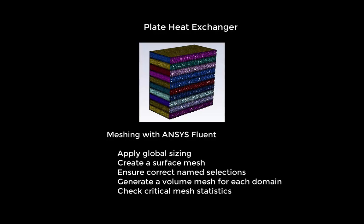In this video, we will create a mesh based on the geometry of a counterflow plate heat exchanger, which we drew previously.